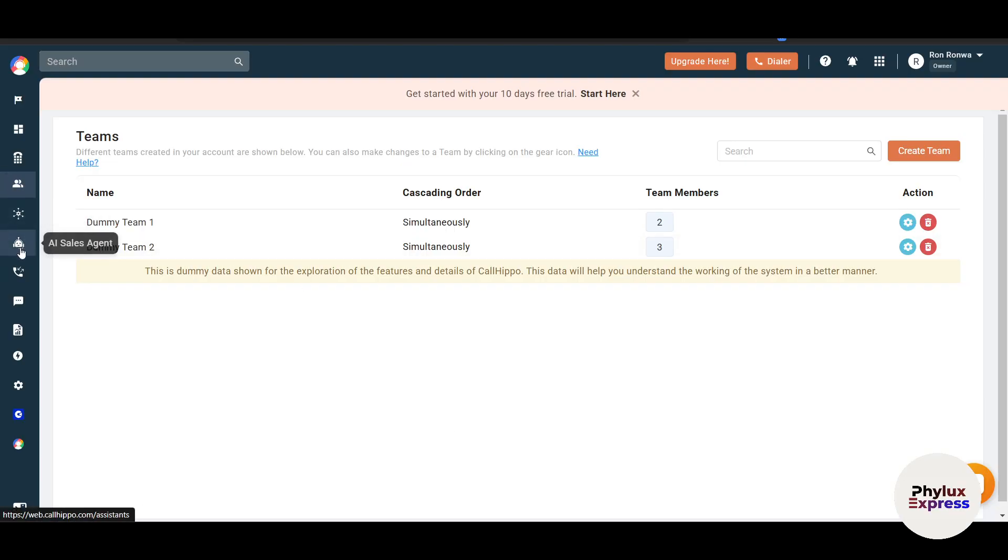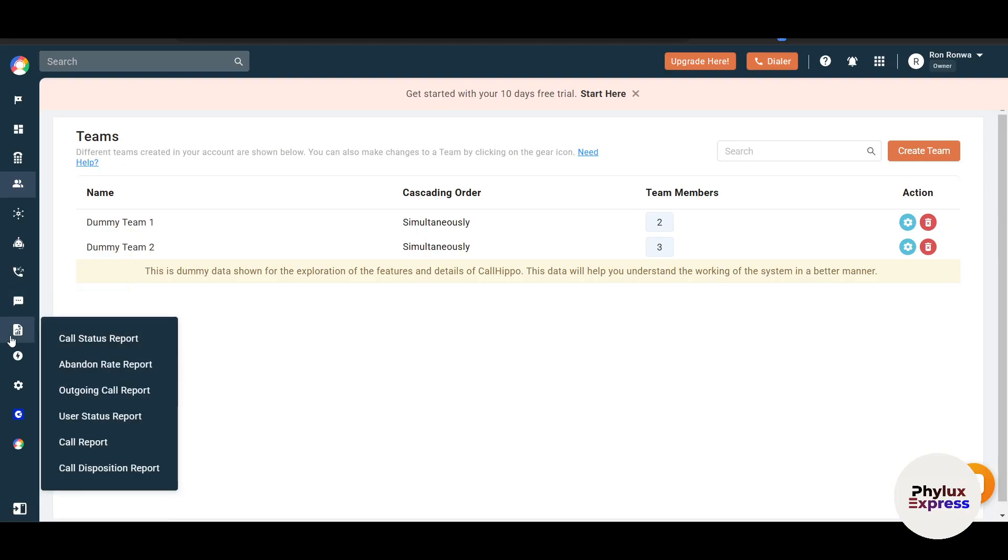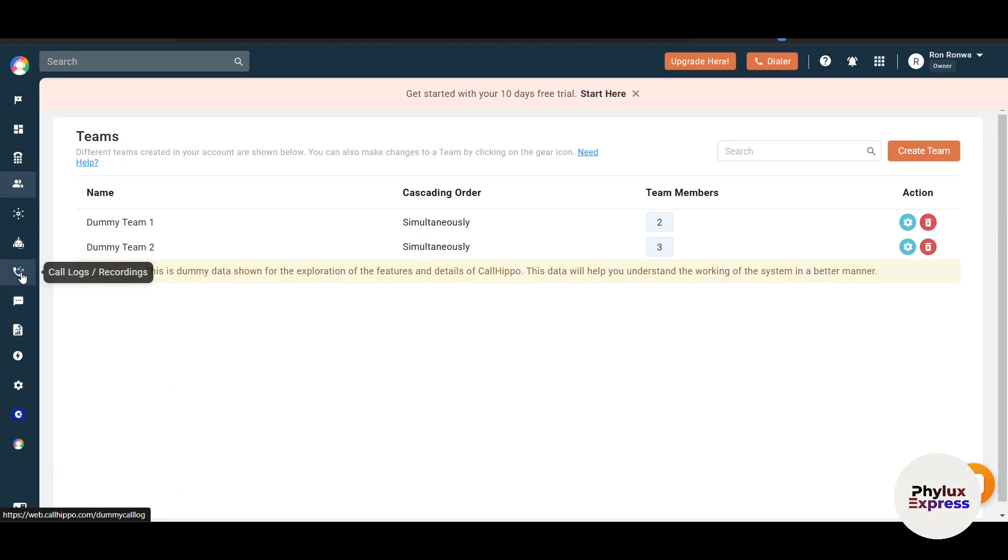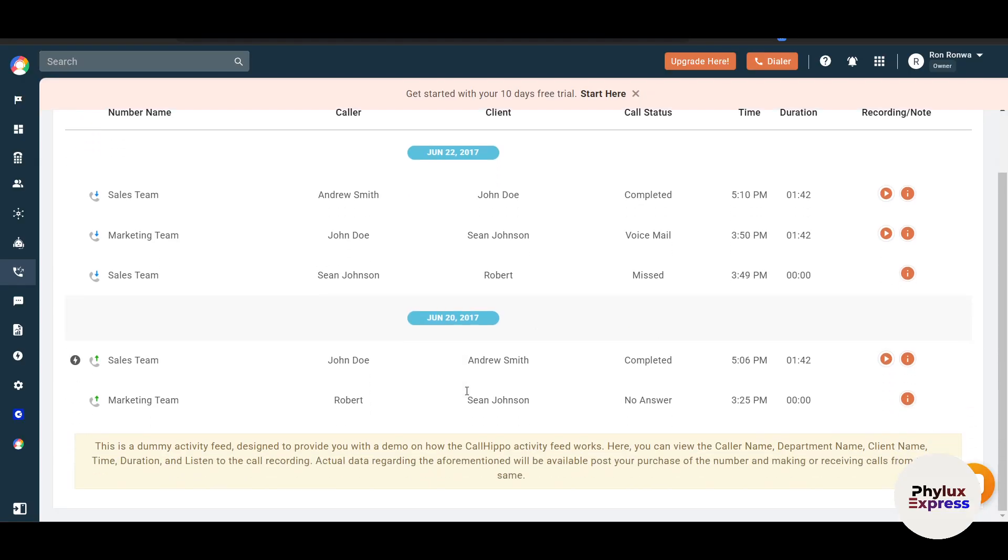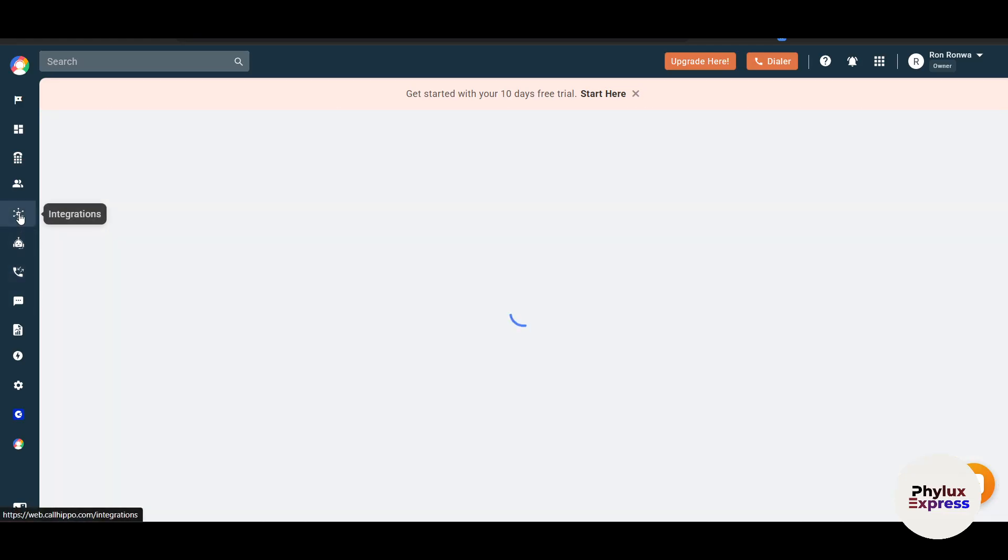The very first thing is call analytics. Track call duration, which I've already shown you here in the call logs and recordings, the wait times, the customer satisfaction. Use this data to improve performance. You can record calls for training purposes as well as for compliance purposes. Enable these features in the settings. Now connect CallHippo with tools like Salesforce. Here you will find it in the integration.